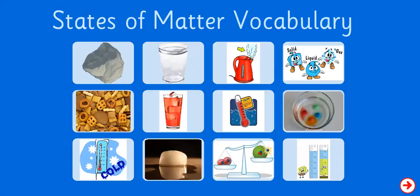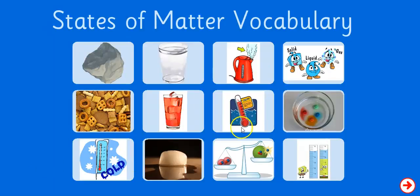Here's the activity that I made for the online product, which is the States of Matter vocabulary game. We have all these pictures that you match to the proper vocabulary term.